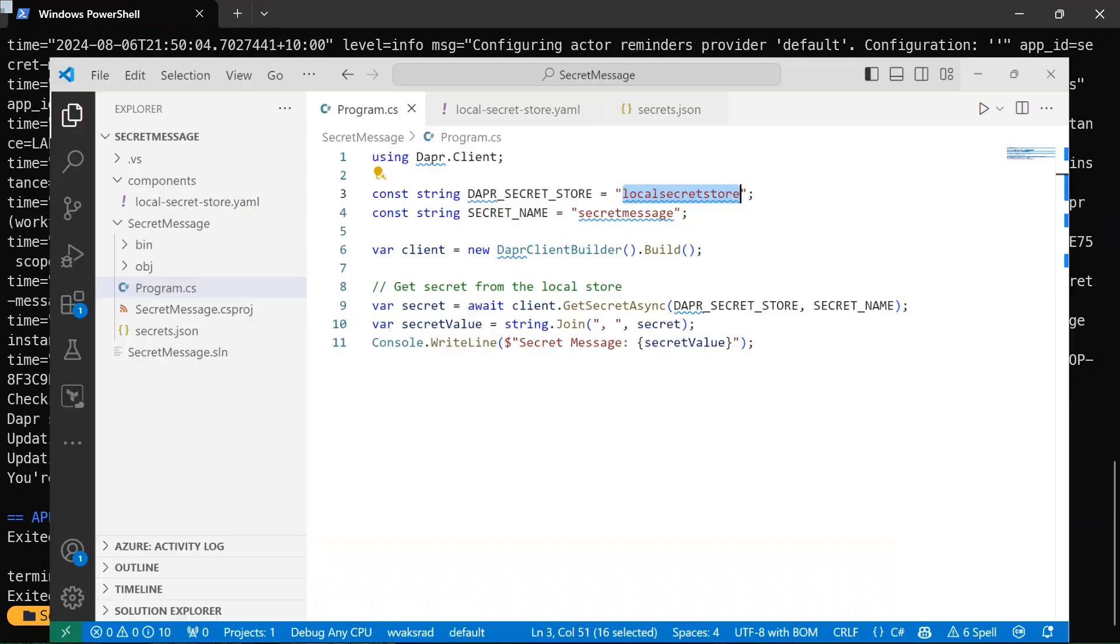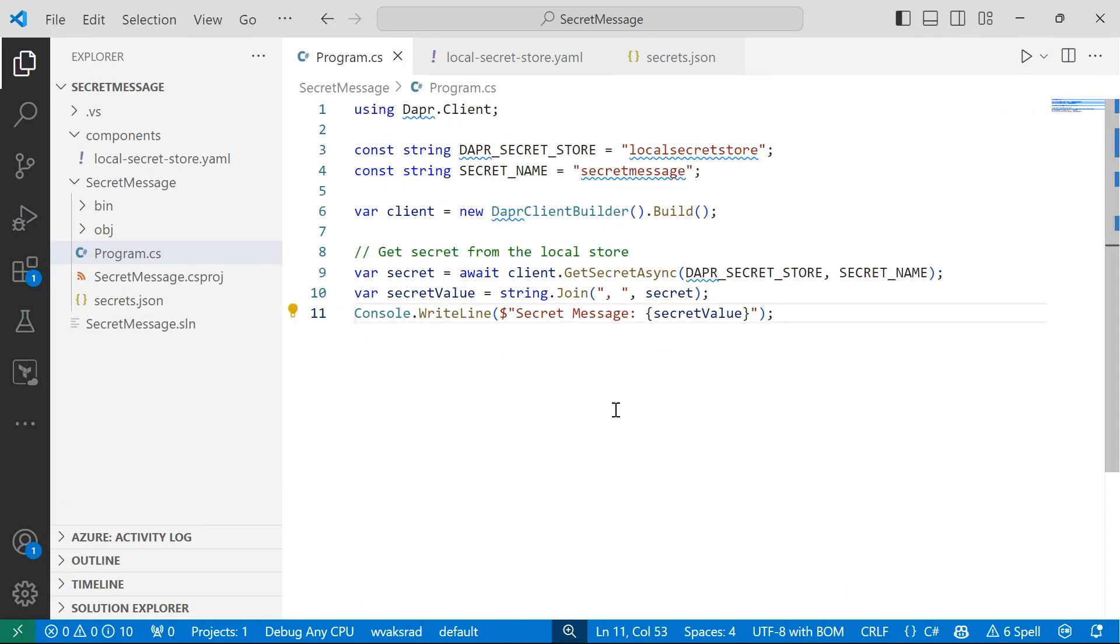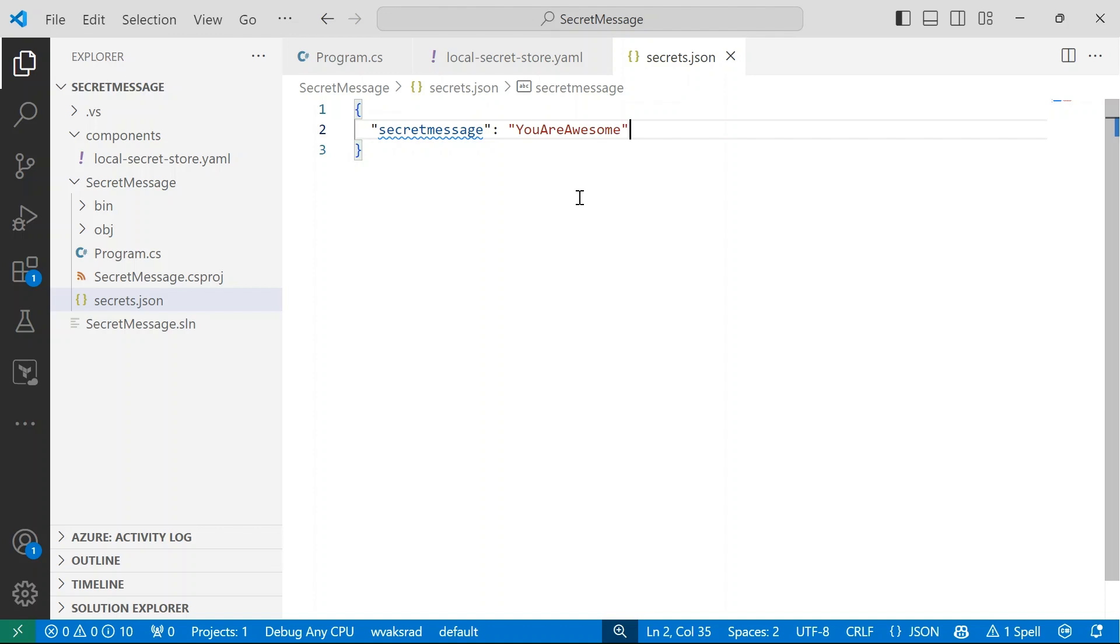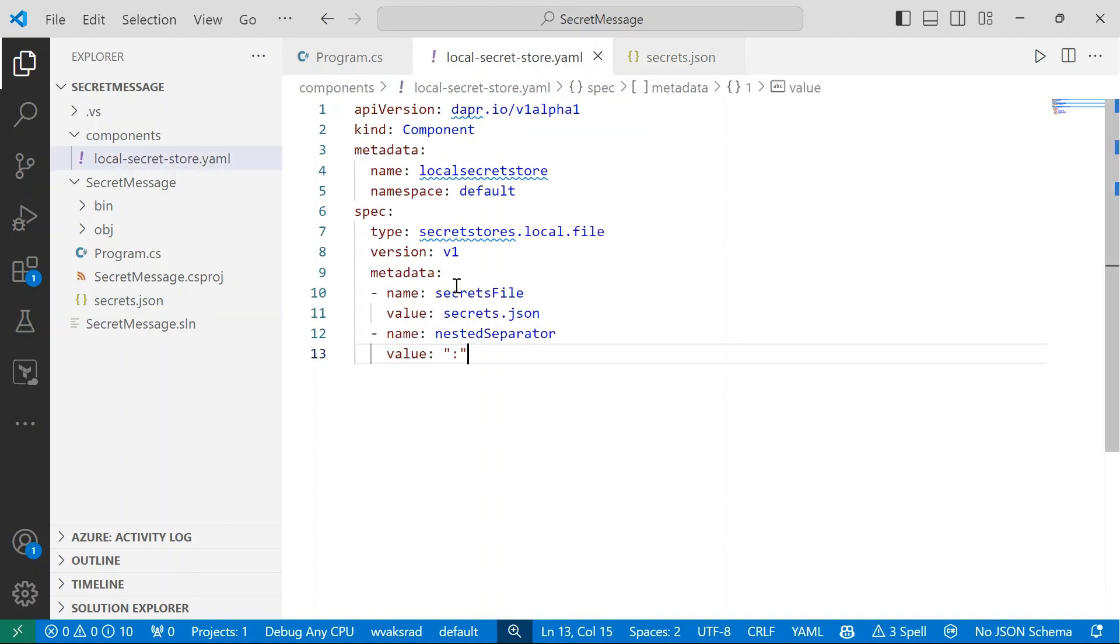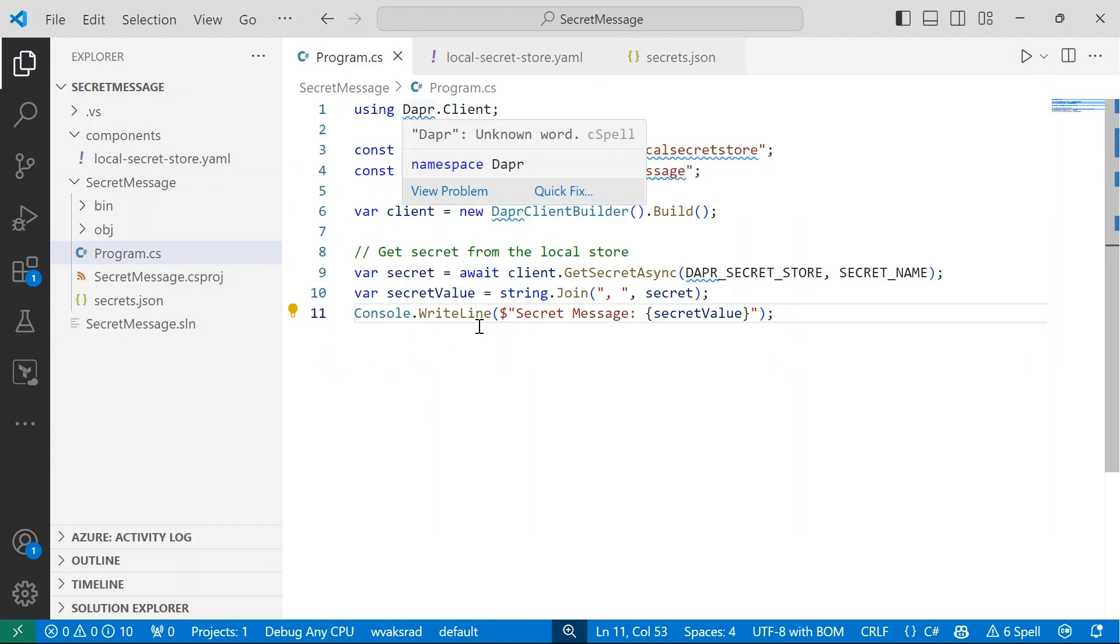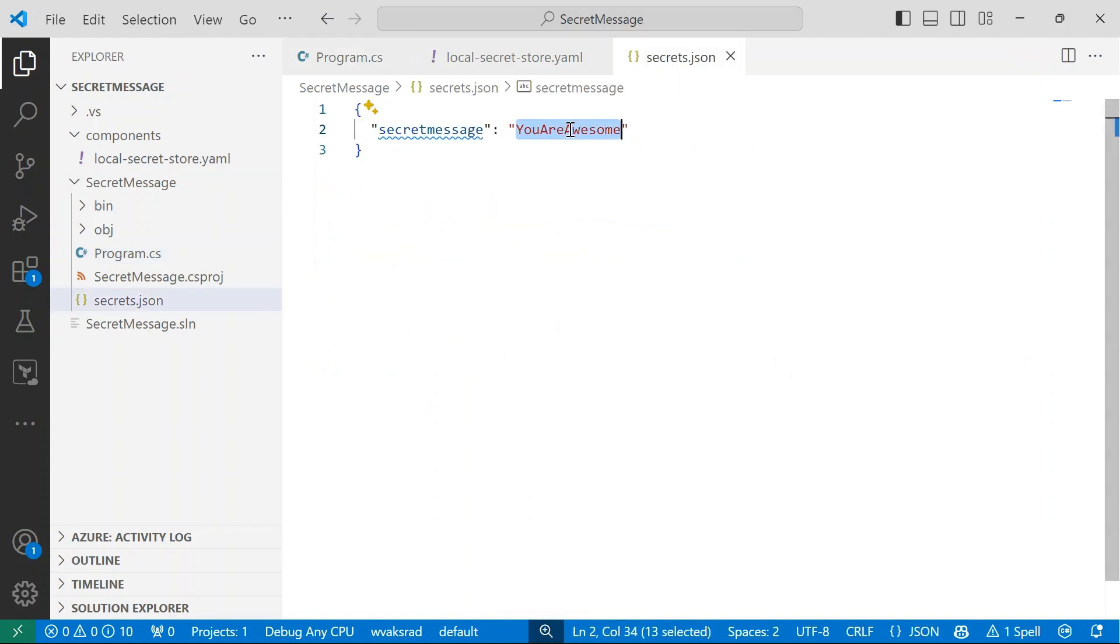So if I go back into Visual Studio Code, what I'm going to do is I'm going to open up my secrets.json file. And imagine this is a connection string, or better yet, a primary key that we're using as part of authentication to a remote resource like a database. And we have in place a policy to rotate those keys. So instead of having to change our application code to accommodate this, we can actually instead change the secrets. And we don't need to make any changes to our secret store component, nor do we have to make changes to our application code. So what I'm going to do, so you are okay. Change the secret message to that.